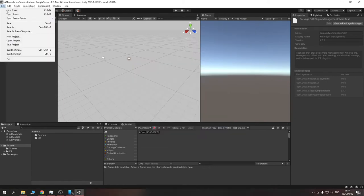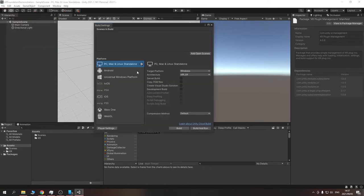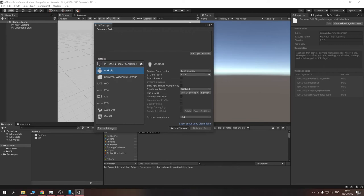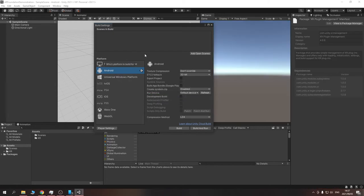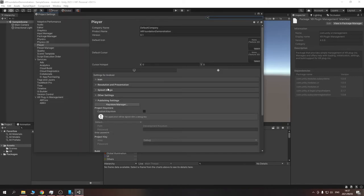Now that we have all the installed packages, go to Build Settings and change a few things. First, change the target platform over to Android. Add the open scenes. Then go into Player Settings — you can change your company name and product name here, set it to whatever you need.